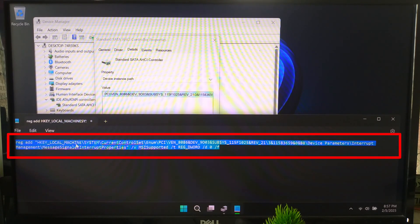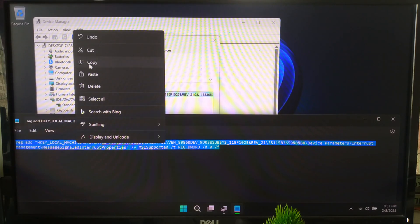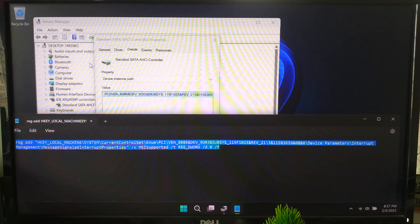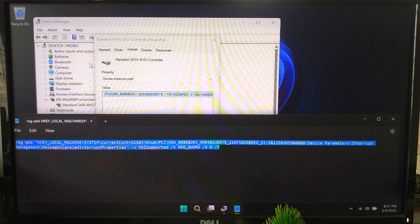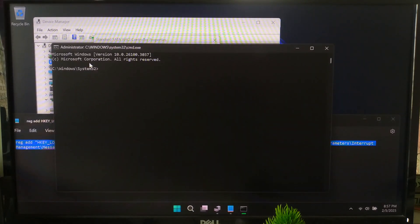All right, now we are going to modify the registry using this command. Simply copy the command from Notepad. Next, we will need to open Command Prompt with administrator privileges. Press Win+R, type CMD, and press Ctrl+Shift+Enter, and paste it to the command prompt.